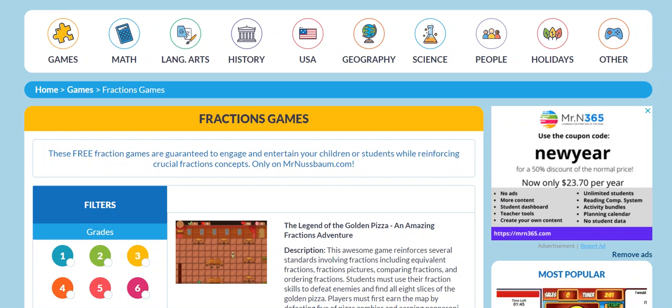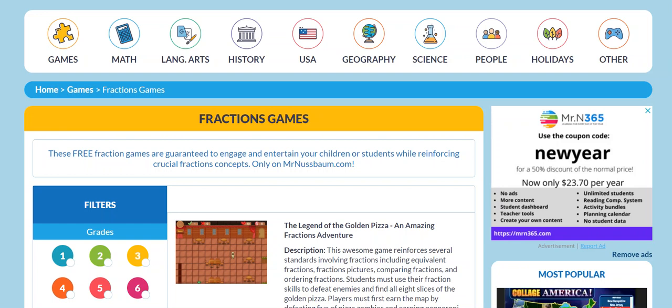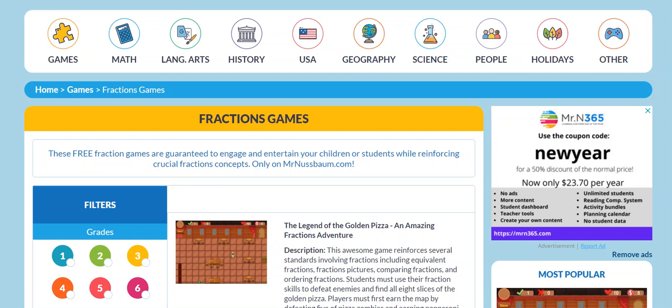Our games reinforce among other things identifying fractions, reducing them, comparing fractions, ordering fractions, making equivalent fractions, and converting fractions to decimals and decimals to fractions.